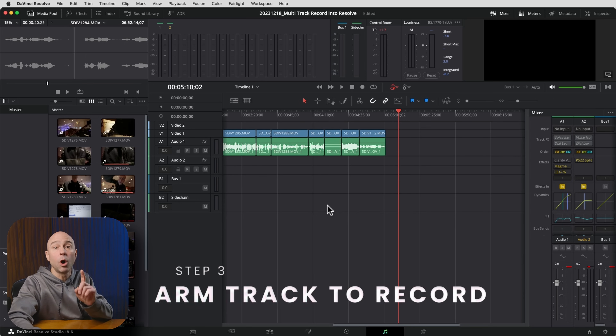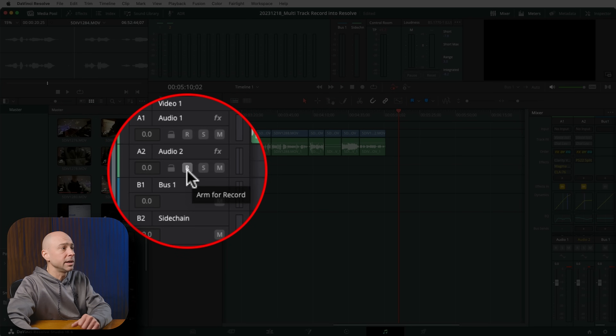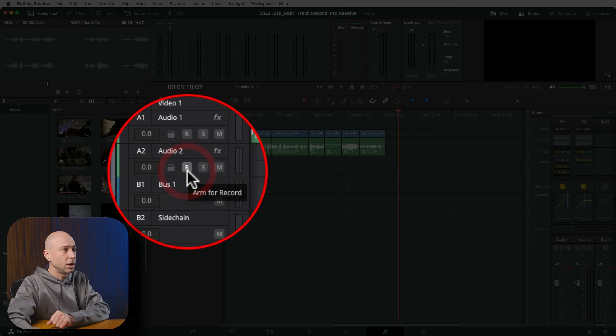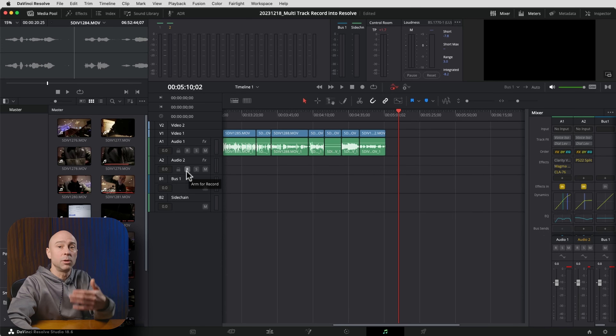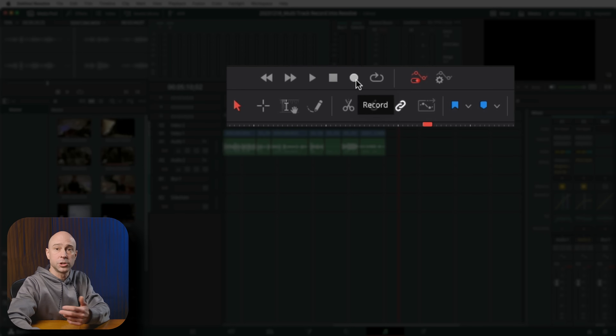Step three: arm your track to record. When you have a track in DaVinci Resolve with a microphone patched into it, the little R button becomes selectable. Click it and it lights up red — that arms the track for recording. Step four: hit the Record button in the toolbar just above the timeline in Fairlight. That actually starts the recording. If recording isn't working, you're likely missing one of these four steps.